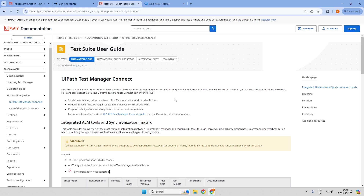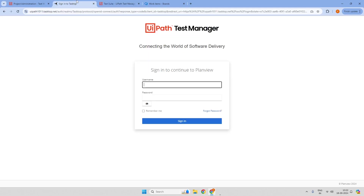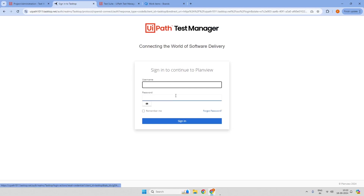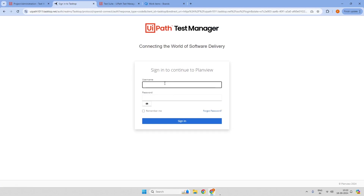As soon as you get the license, you will be provided with the URL and the username. If you are logging in for the first time, you just need to click on Forgot Password and reset your password.